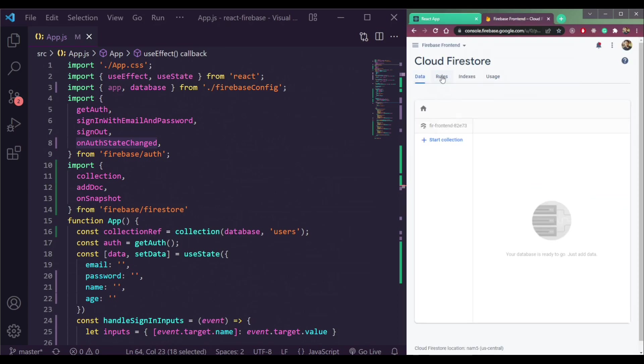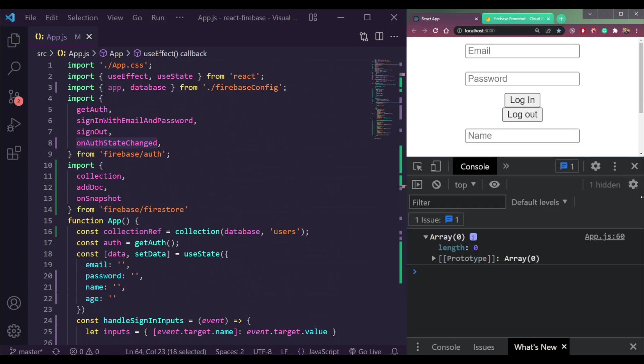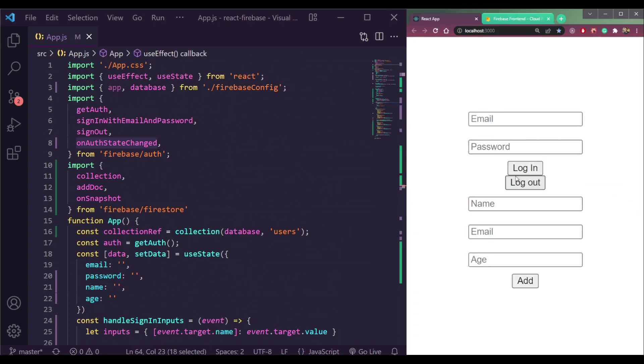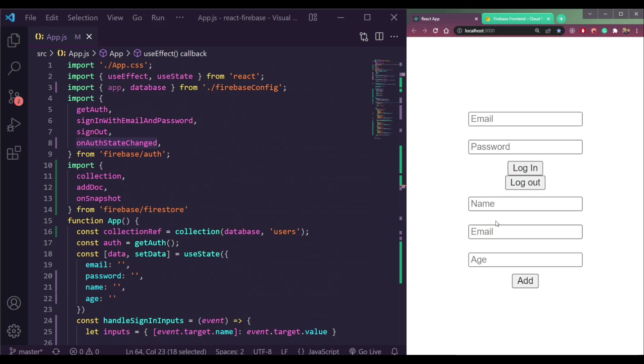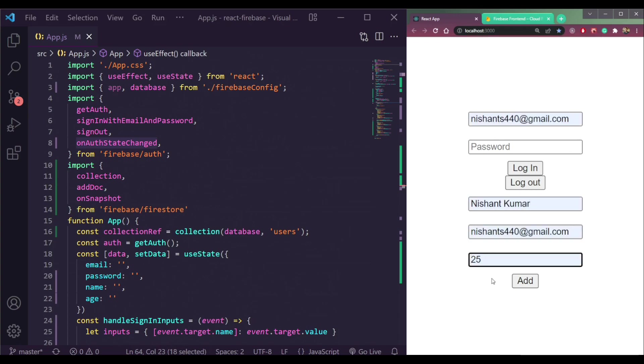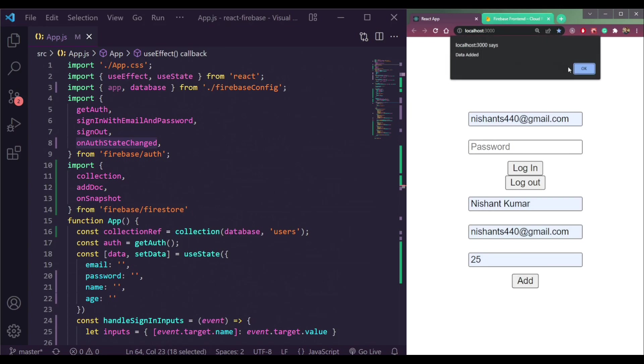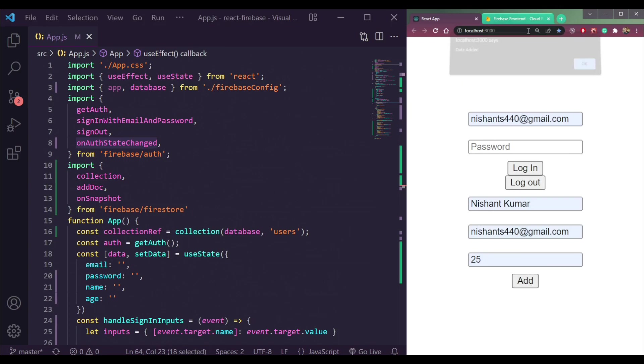So let me now add one data without signing in. We're not signed in, not logged in. Add the name, the email and some age. Click Add here. See, we are seeing the alert of data added.